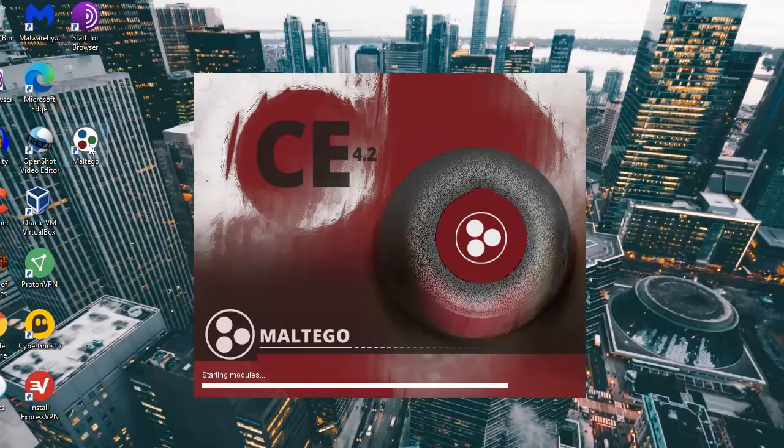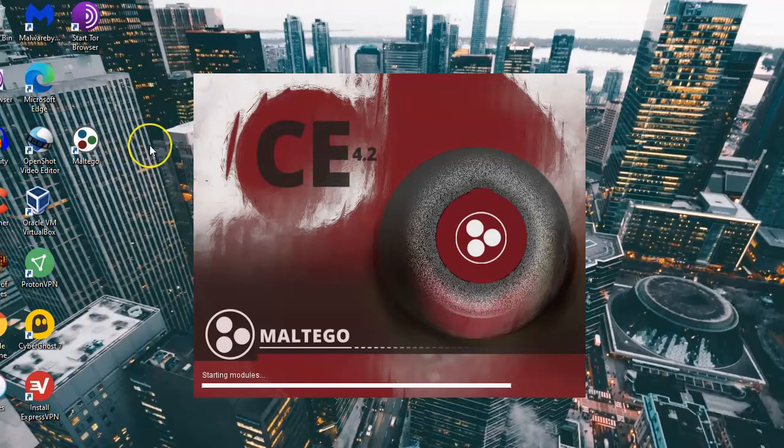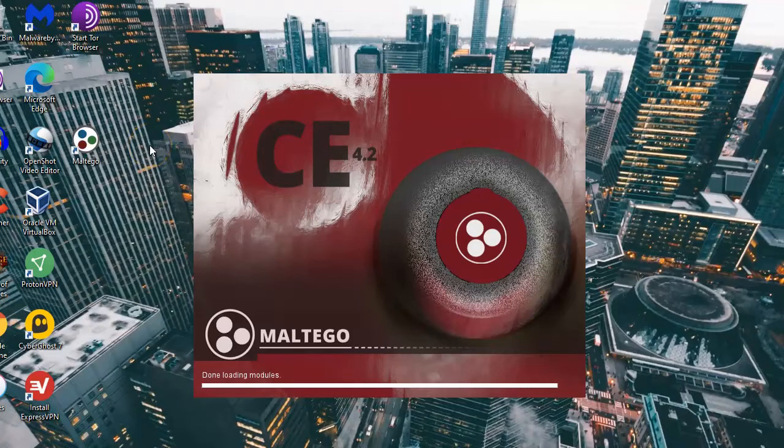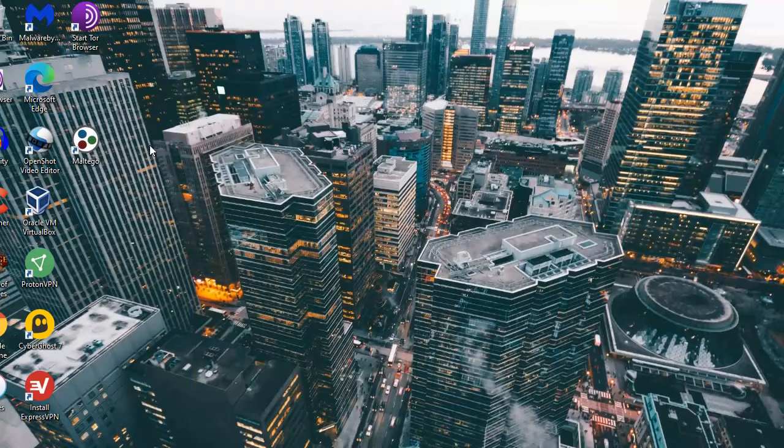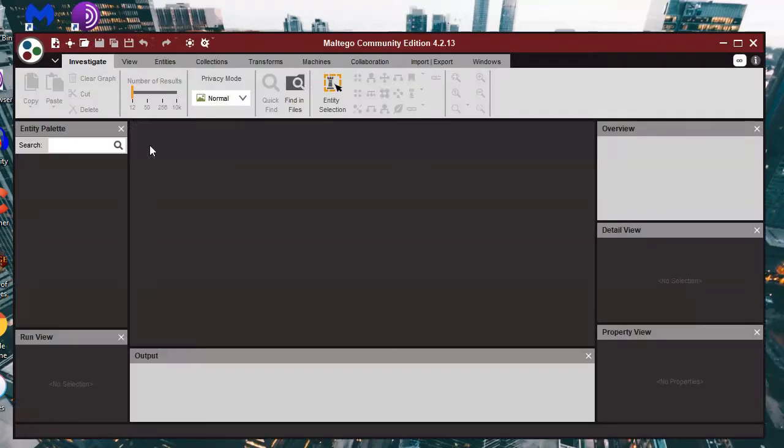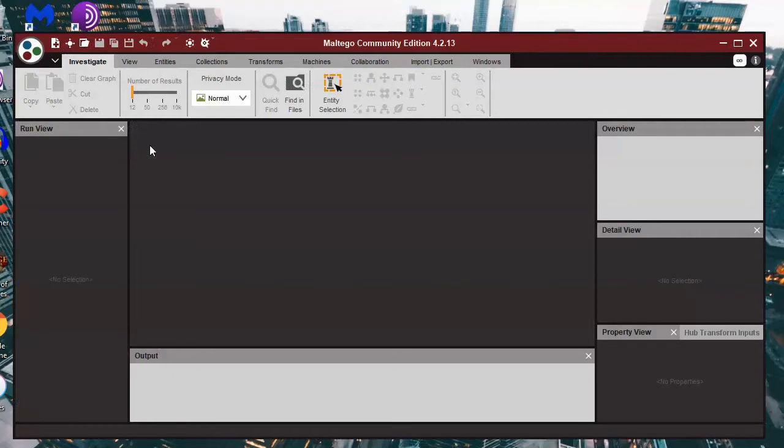So I'm firing up Maltego now which shouldn't take too long to open, and here is the Maltego interface for the community edition.